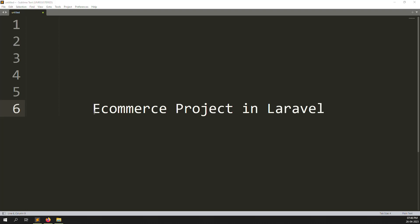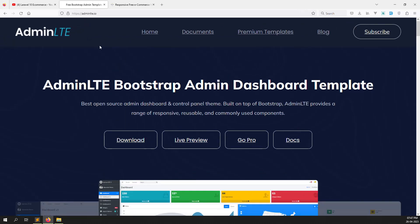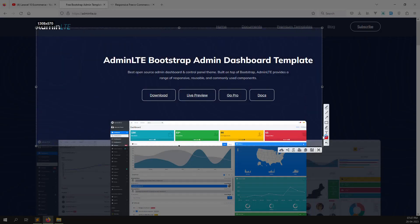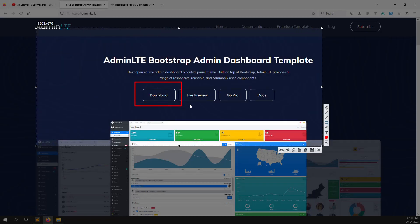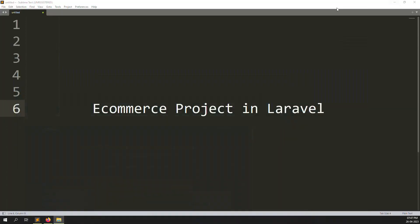I have already found two themes for the admin side and front side. Let me show you the first admin side theme. Just go to this website — you can read the website name clearly so you can understand easily. Click on the download button and you can download this theme. You can also click here to preview. I have already downloaded these themes.